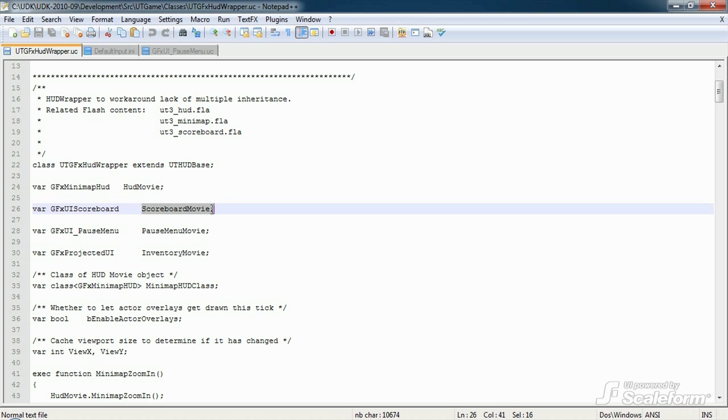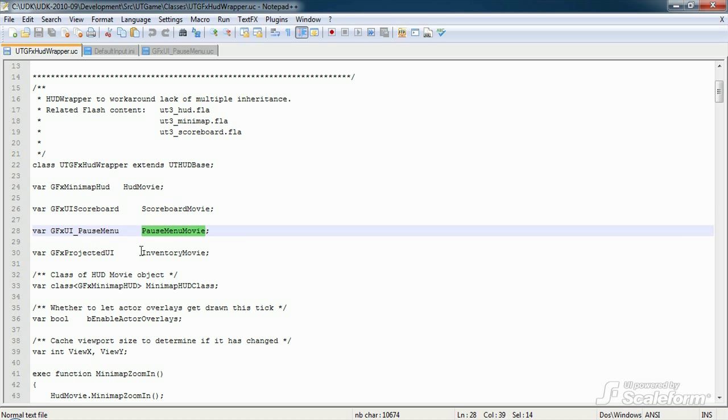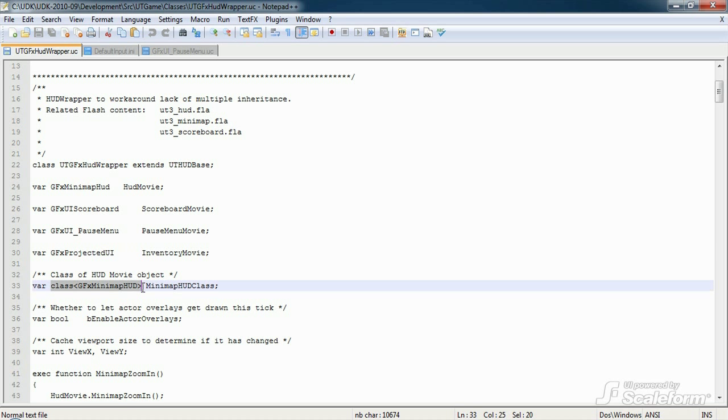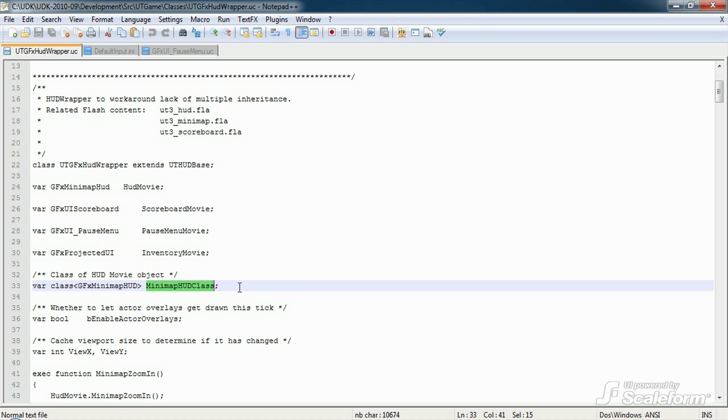We also declare variables for the scoreboard, pause menu, and inventory screen. We declare the class for the HUD so that a subclass of GFXHudWrapper, UTGFXTeamHudWrapper for instance, can just override that one variable without changing the initialization code in createHudMovie.